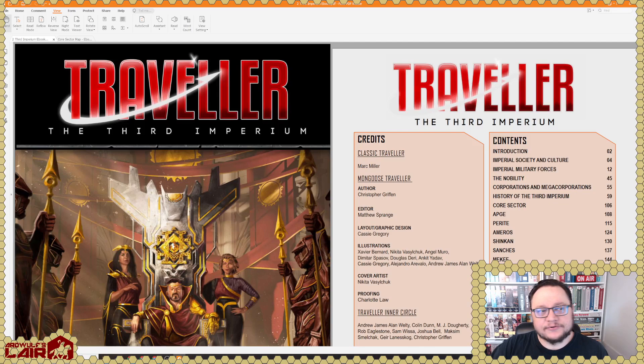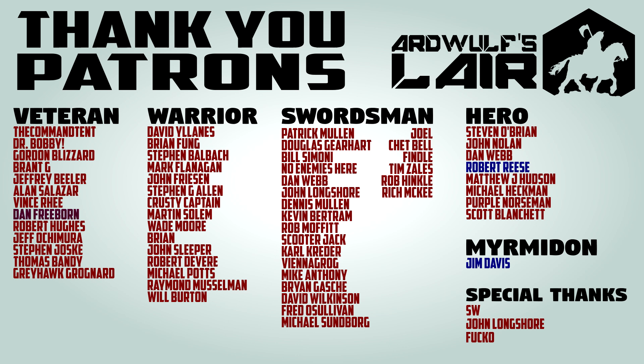So please do check it out at the Mongoose Publishing website if you're interested. If I remember, I will put a link to the product page in the video description. In the meantime, if you have found this video useful, please do give it a thumbs up. Please do subscribe to the channel. Please do click the little bell icon to get notified when new content comes out. If you have any questions or suggestions for more Traveler content, please mention it in the comments below. And if you'd like to help support the channel to help me make more content like this, please do consider contributing through either the Patreon or the Ko-Fi, or you can buy cool Ardwolf's Lair merch from the merch store. All of these are linked in the video description. So in the meantime, thanks for watching and happy gaming.